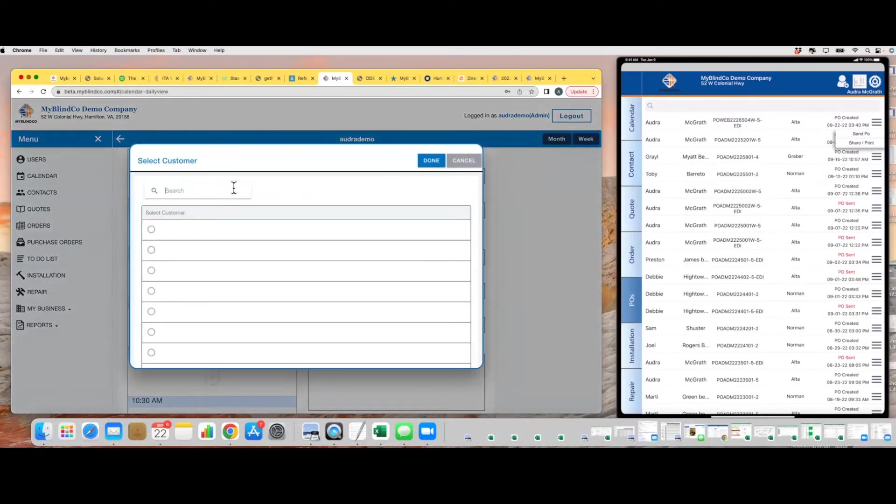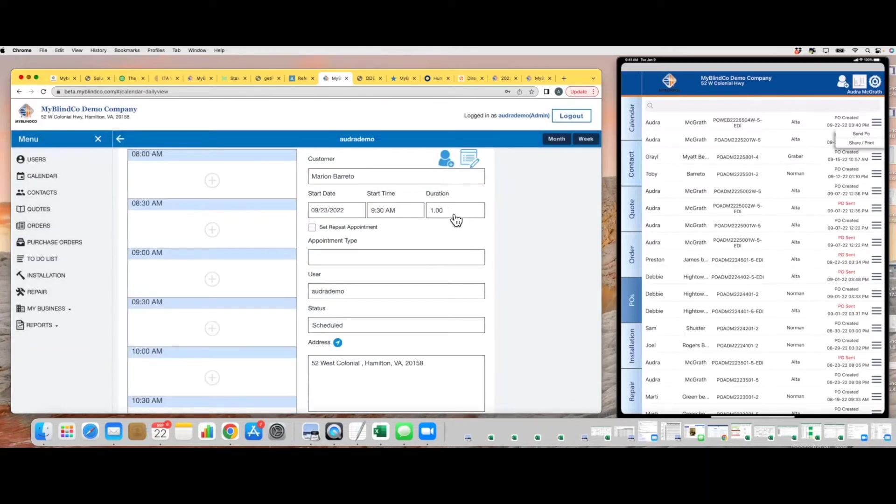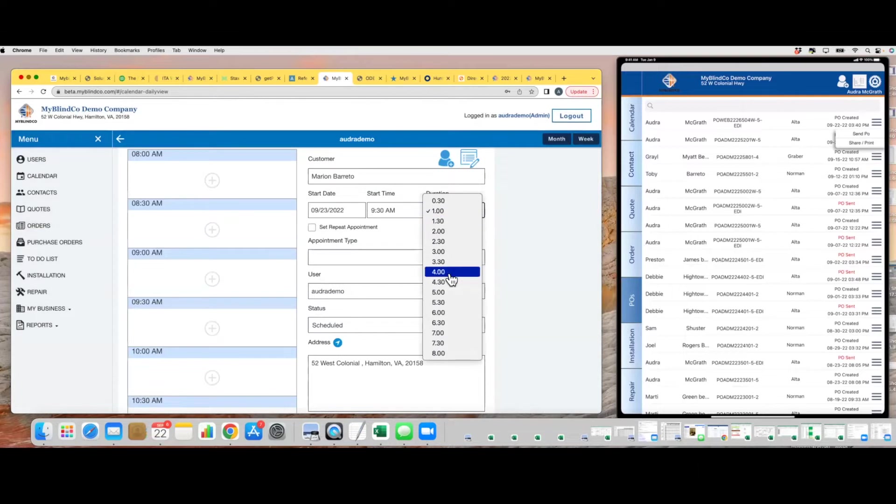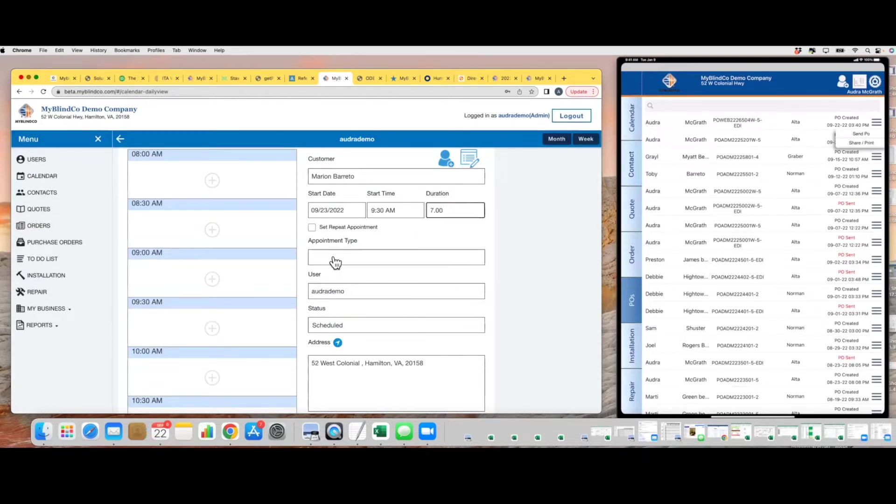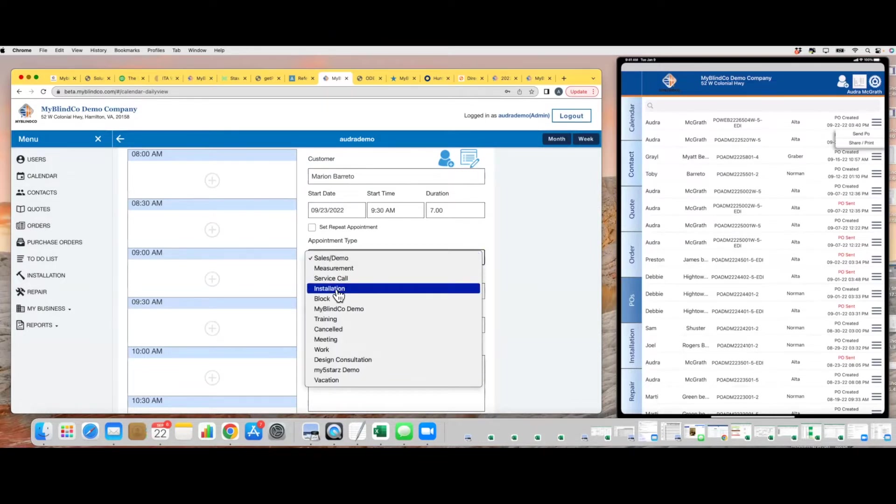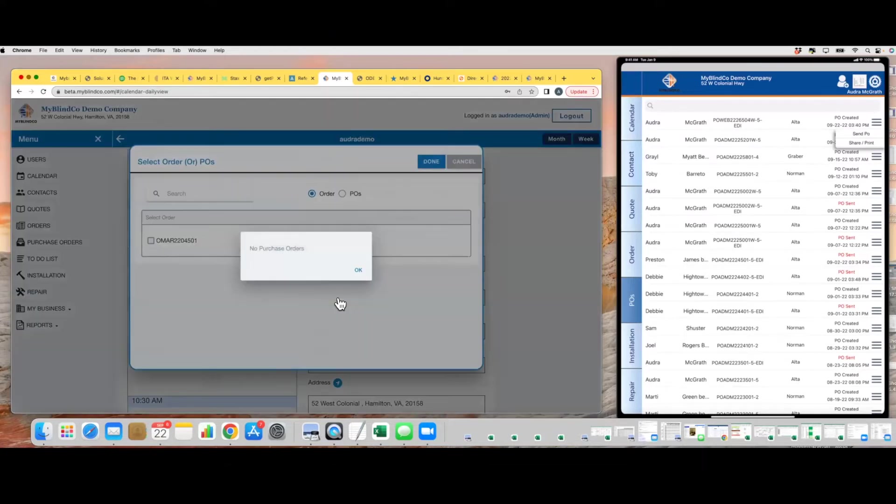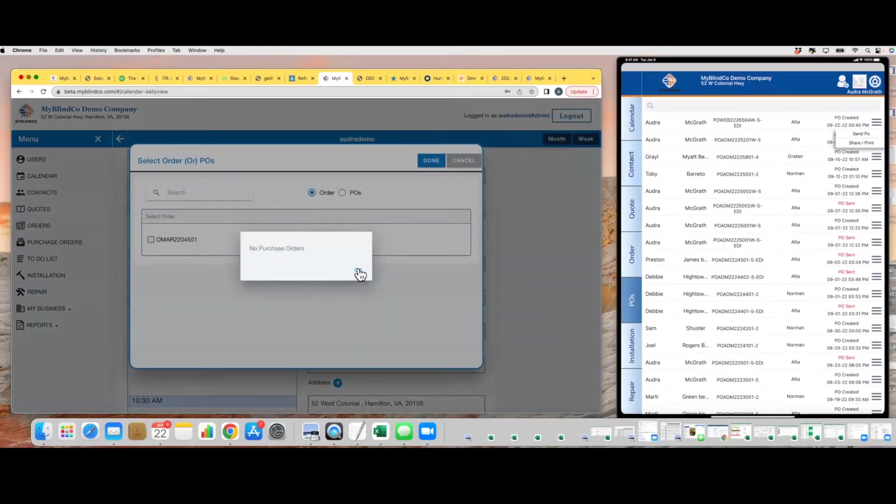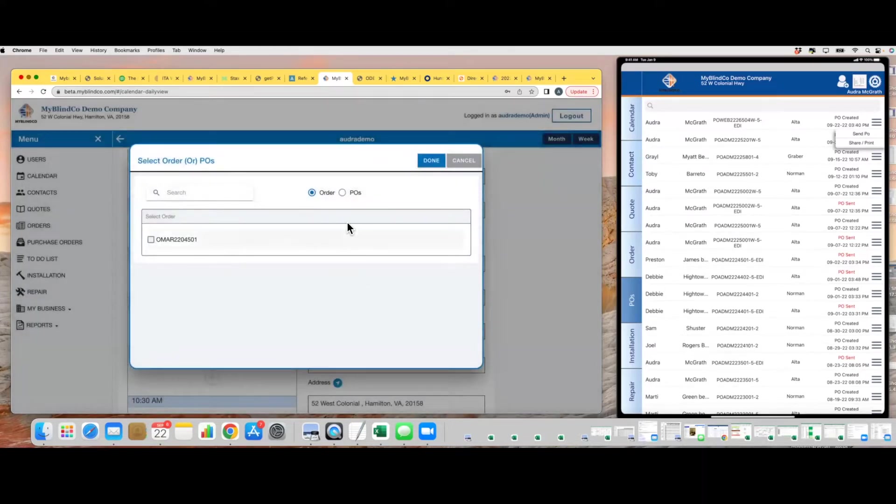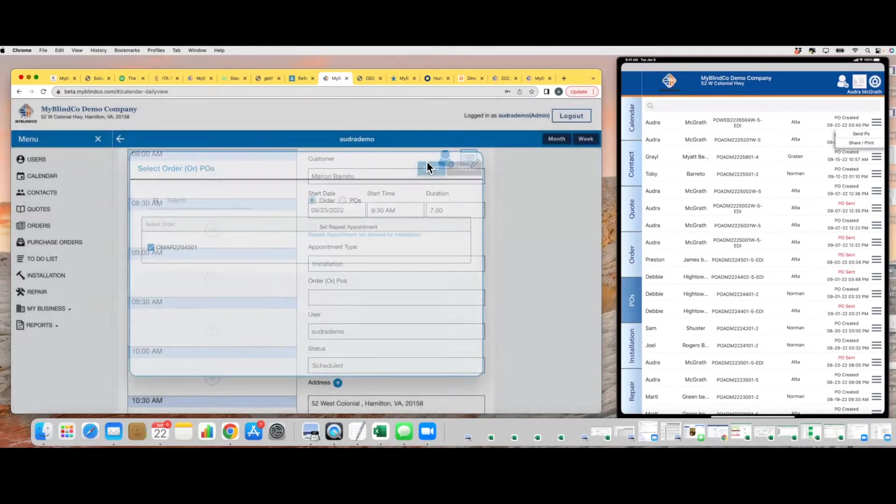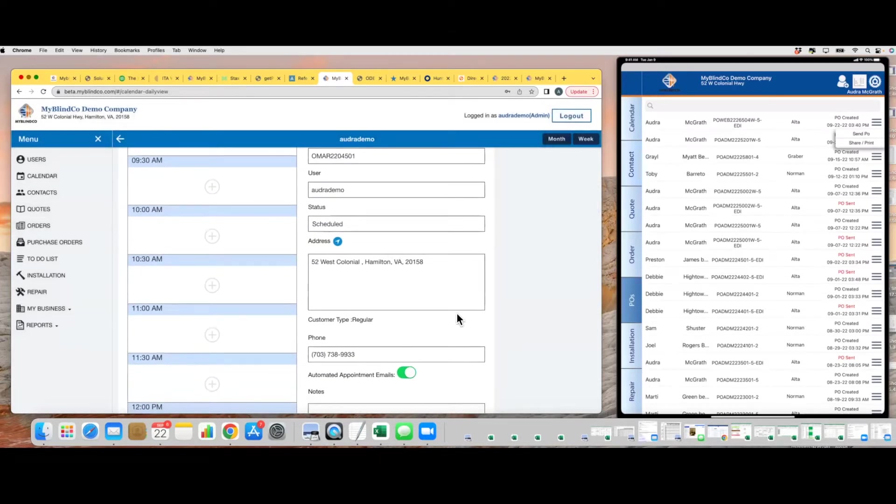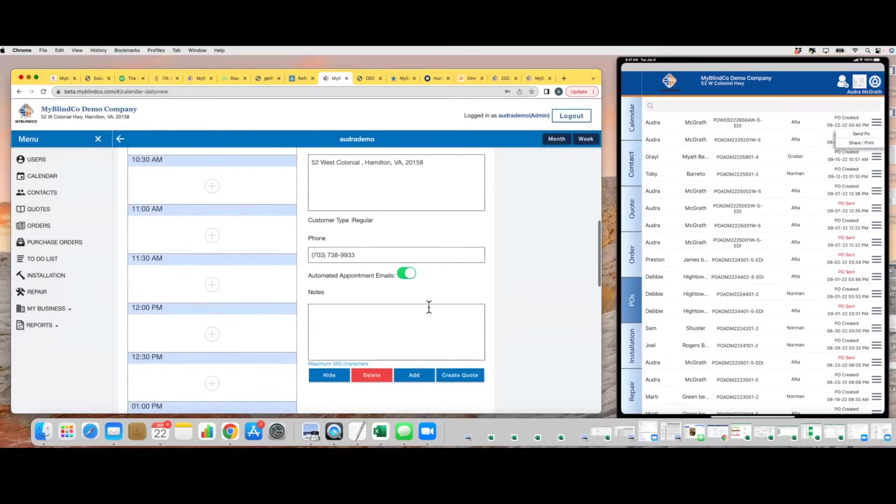Select them, put in the duration. Maybe it's a big whole house measure and you're going to need seven hours. Then you'll come down and select installation appointment type, and it's going to allow you to tie that install to either a PO or an order. In this case, I did not generate any POs, so it's just giving me the option for an order. I select my order, hit done, and I'm going to scroll down here and put in some notes for my installer.